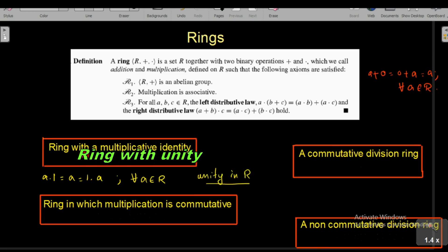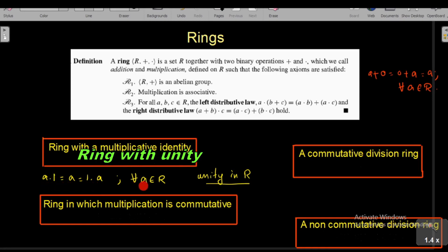A ring with a multiplicative identity is known as a ring with unity. That is, there exists an element denoted by 1 such that A · 1 = A = 1 · A for all A belonging to R.